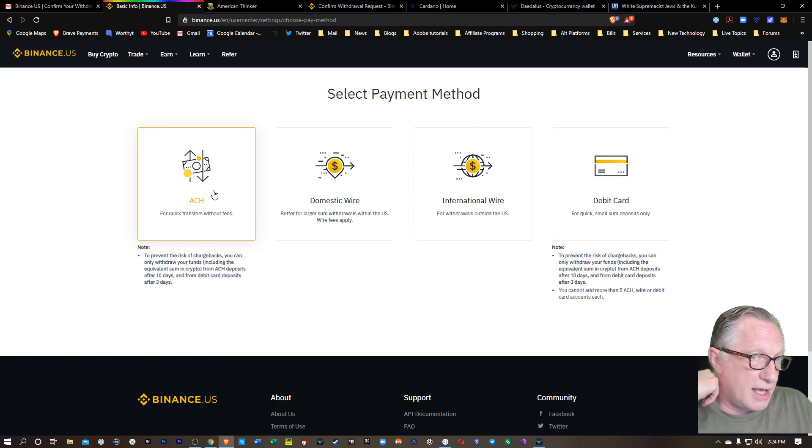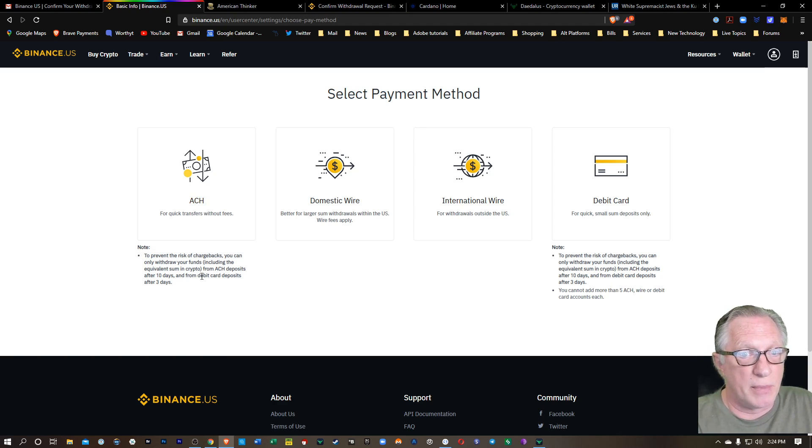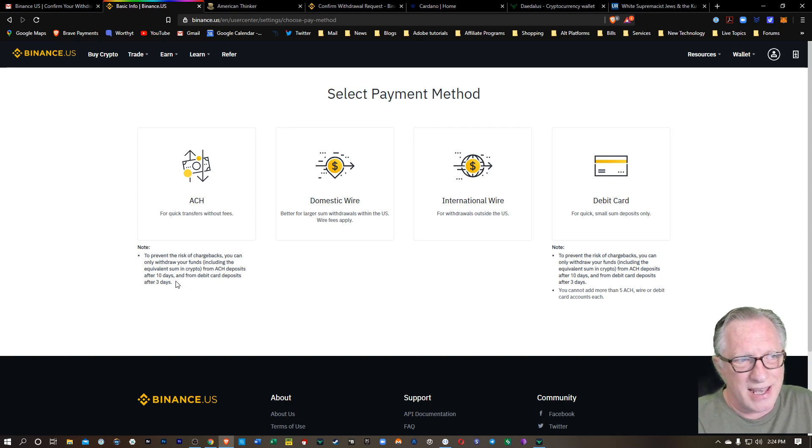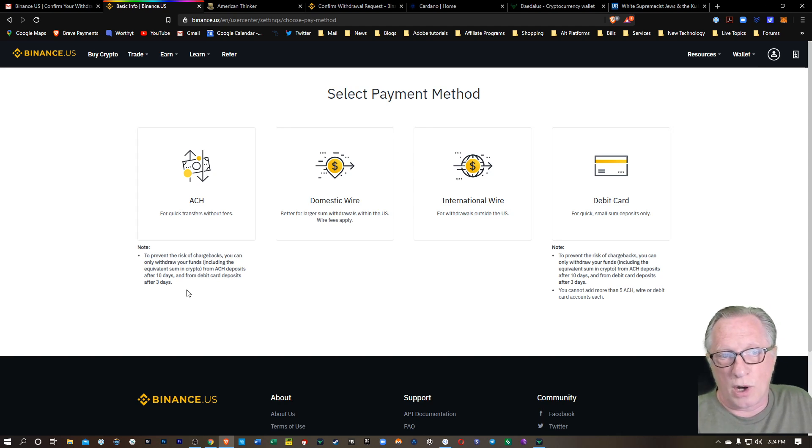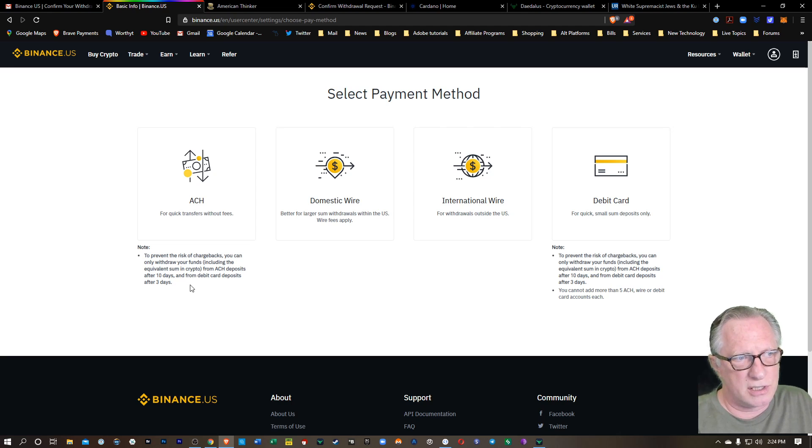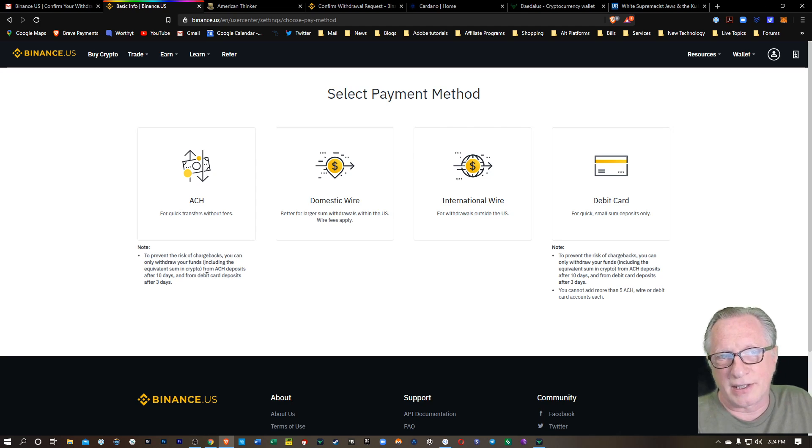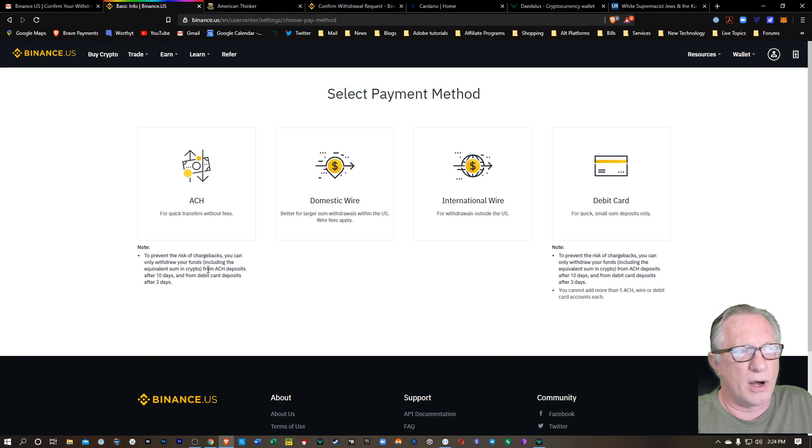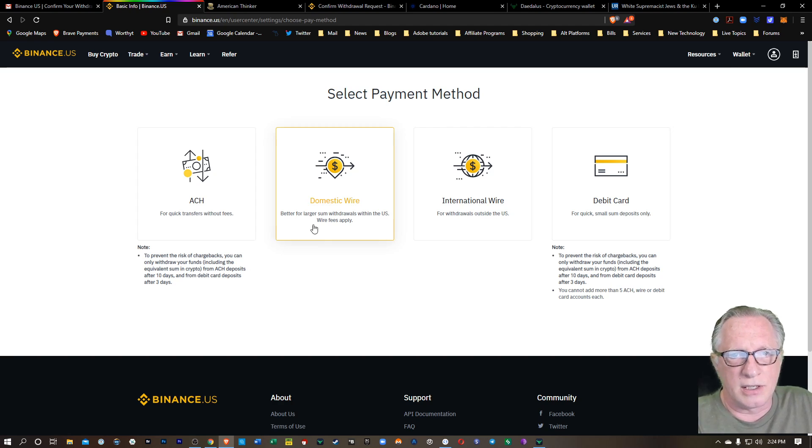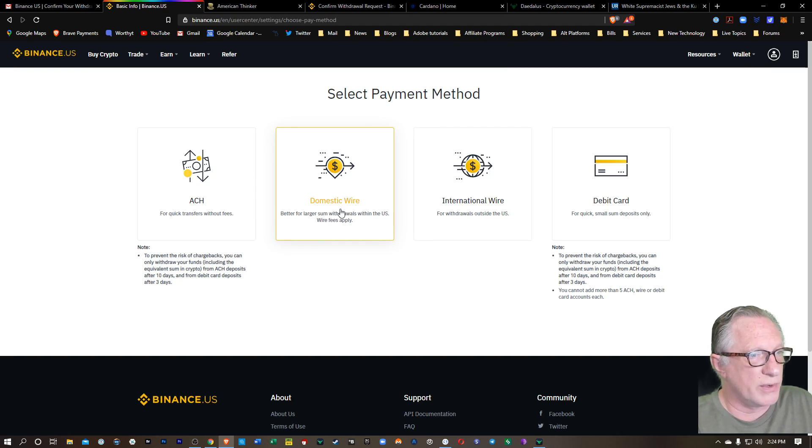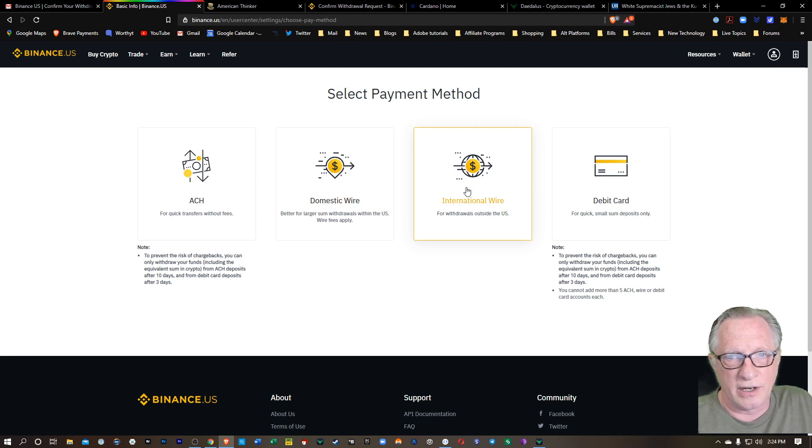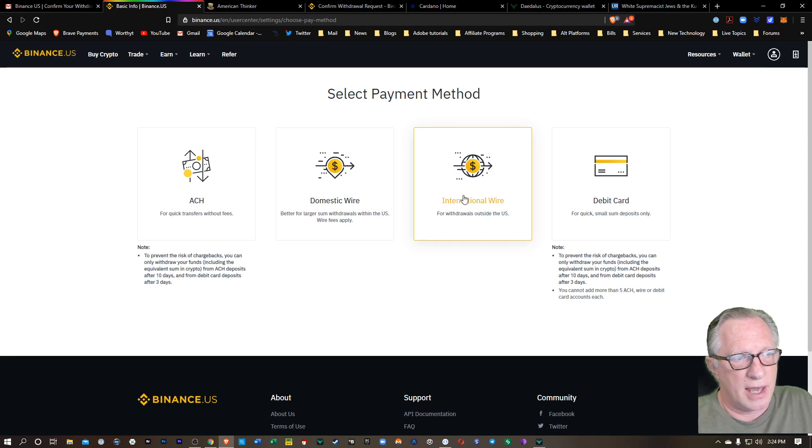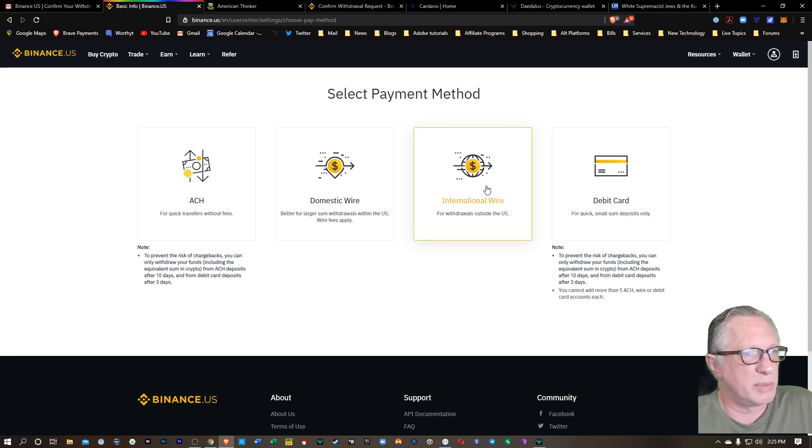There's ACH, which is a bank transfer, but keep in mind when you do ACH transfers that you'll have to wait 10 days before you can actually withdraw the cryptocurrency that you purchase. You still buy that cryptocurrency at the current rate. So your purchase is locked in. You just can't withdraw it for 10 days. You can also do a domestic wire where you wire money directly into the account or an international wire where you're wiring money directly in the account. And as soon as that hits your account, you'll be able to purchase and withdraw.